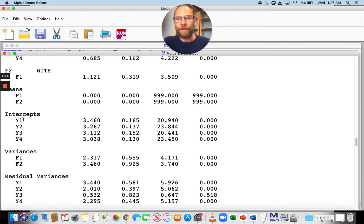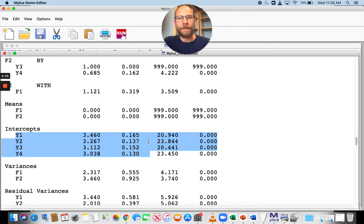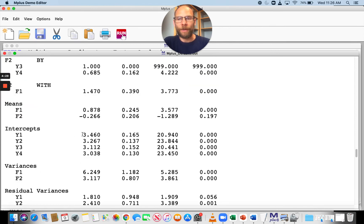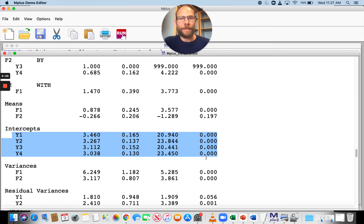M-Plus also places invariance constraints on the intercepts across groups by default. Those additive constants in the measurement model are automatically the same across all groups. M-Plus does this because strong measurement equivalence is a prerequisite for meaningful comparisons of latent means across groups — we couldn't meaningfully compare latent means without invariant loadings and invariant intercepts.